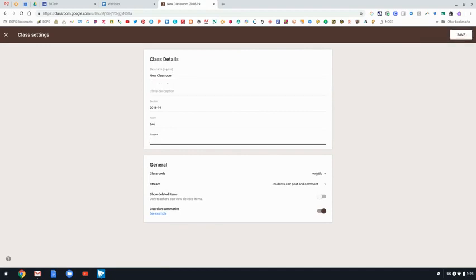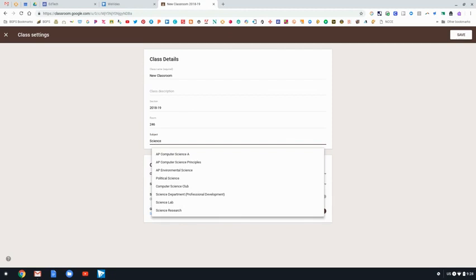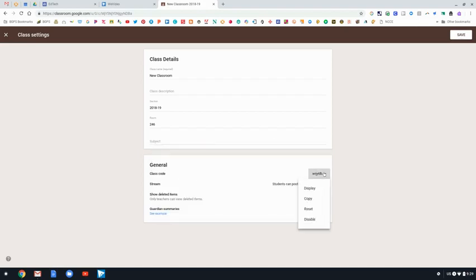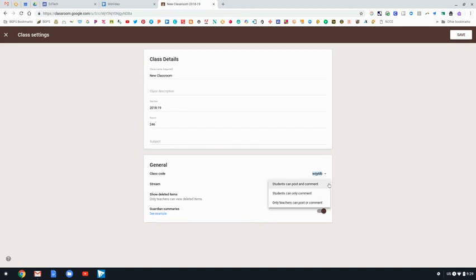You can access that class code also in the class settings right here. You can add a class description in the class details in the settings, and subject — Google has a list that you can choose from or you can type in your own. Here's the class code, and there are also settings for allowing students to post and comment in your class, or changing that so that only the teacher can post and comment.